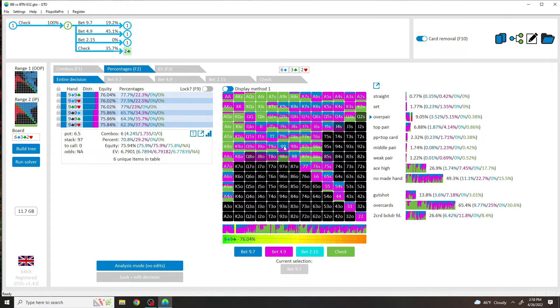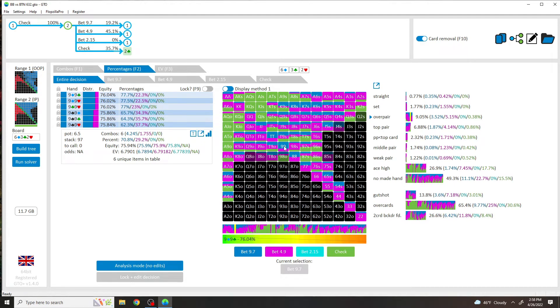I mean, now we're going down these game trees that are so complicated and so different, that you're probably going to give up EV more based on your mistakes rather than giving up EV because you're not playing at equilibrium. Because A, no one plays at equilibrium, and B, you're just going to have a less understanding of what to do in this spot because you're over-complicating it yourself.